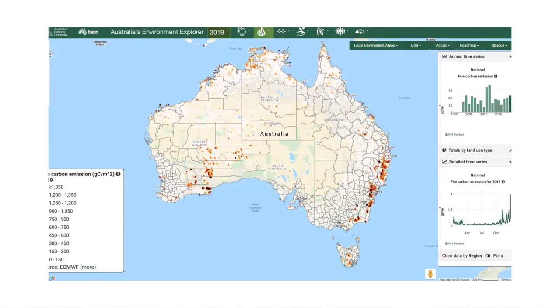According to the early estimates from the Global Fire Emission Database, the bushfires likely contributed 900 million metric tons of carbon emission. The map shown here displays the estimated fire carbon emission across the continent by the end of 2019. A clear increase from November can be seen due to the bushfires.